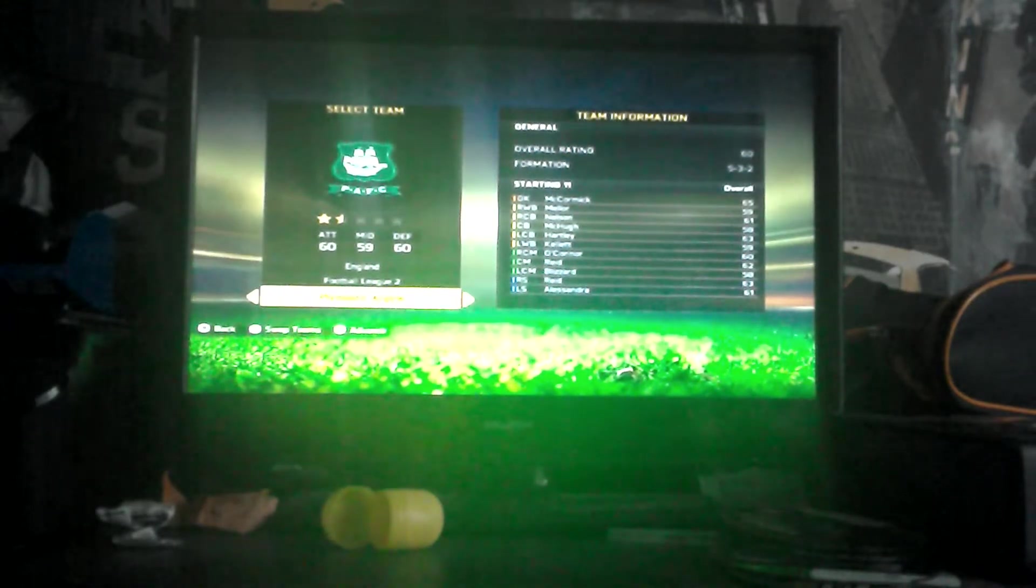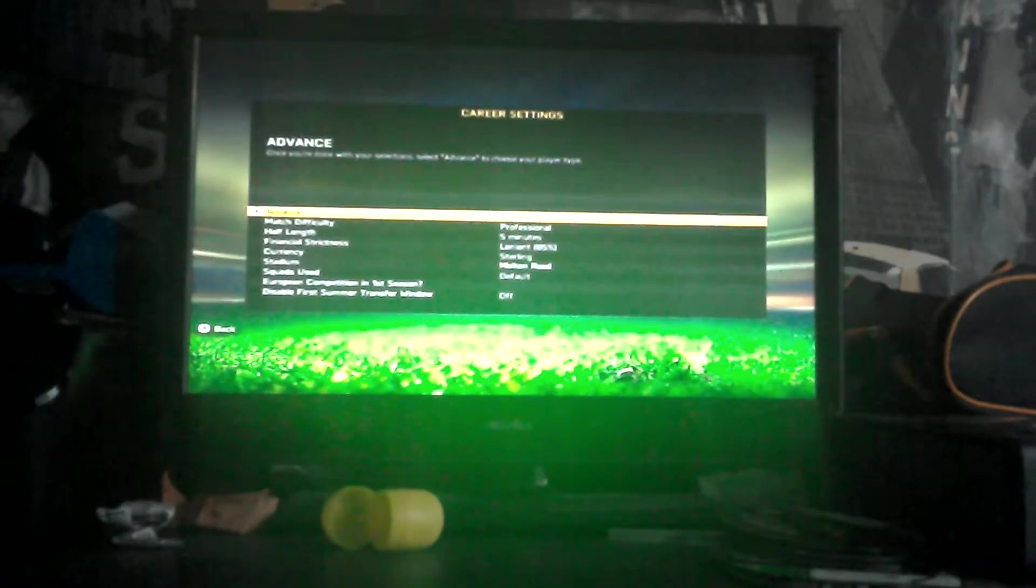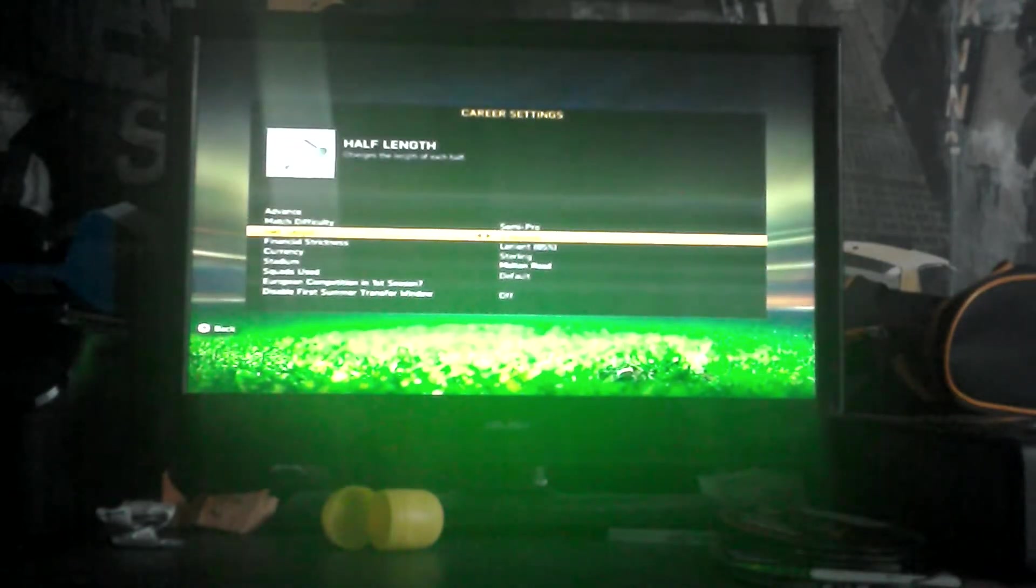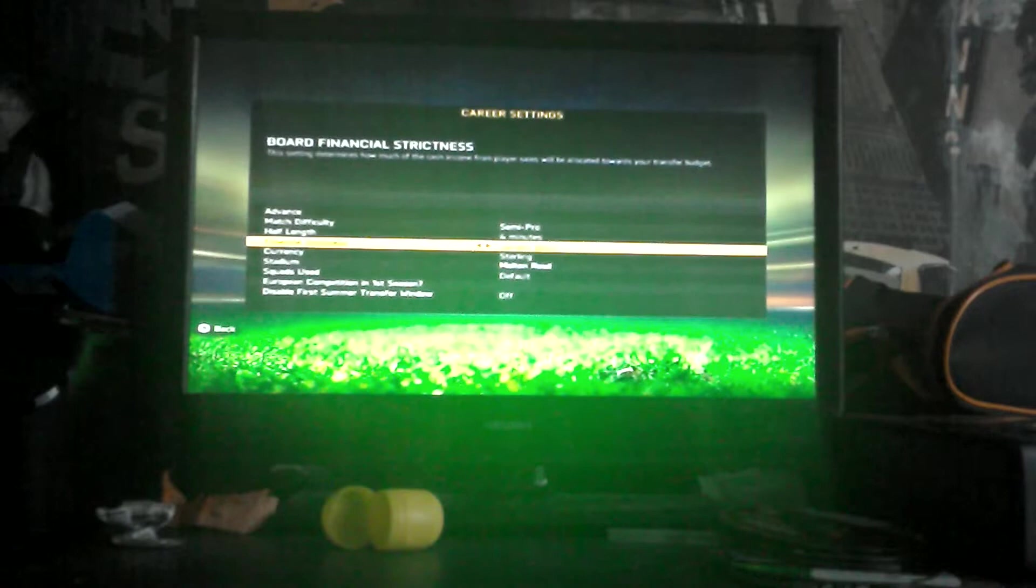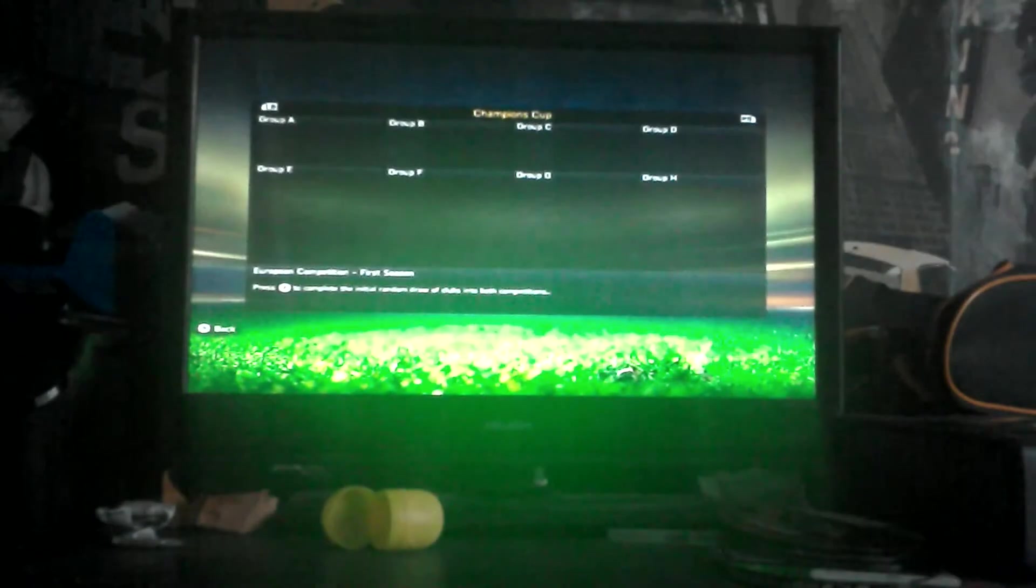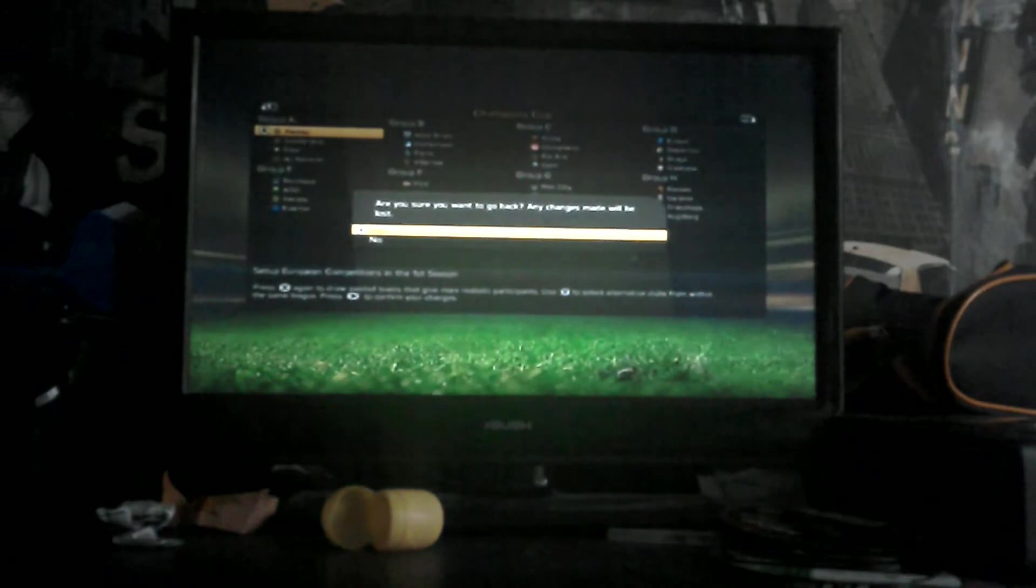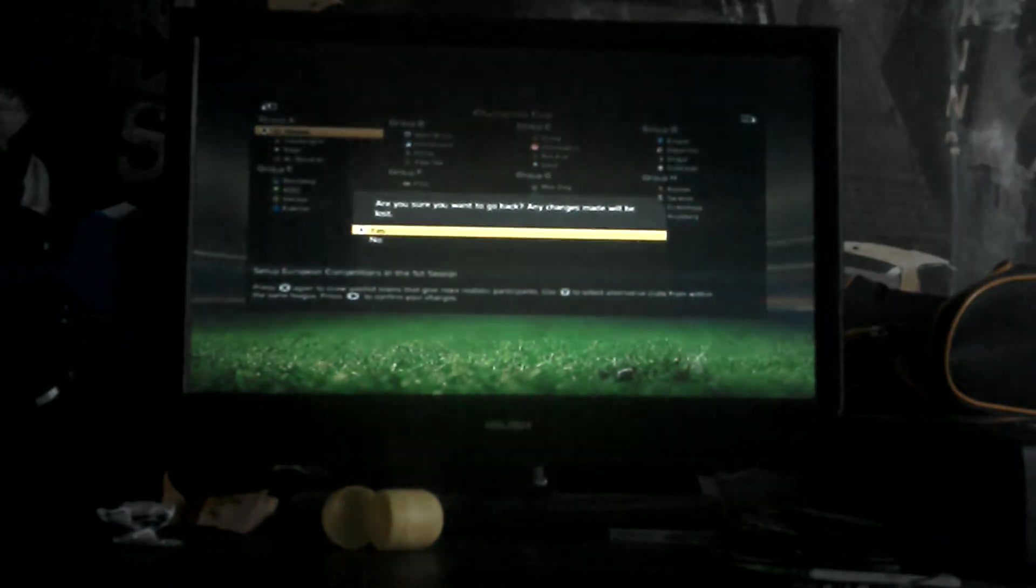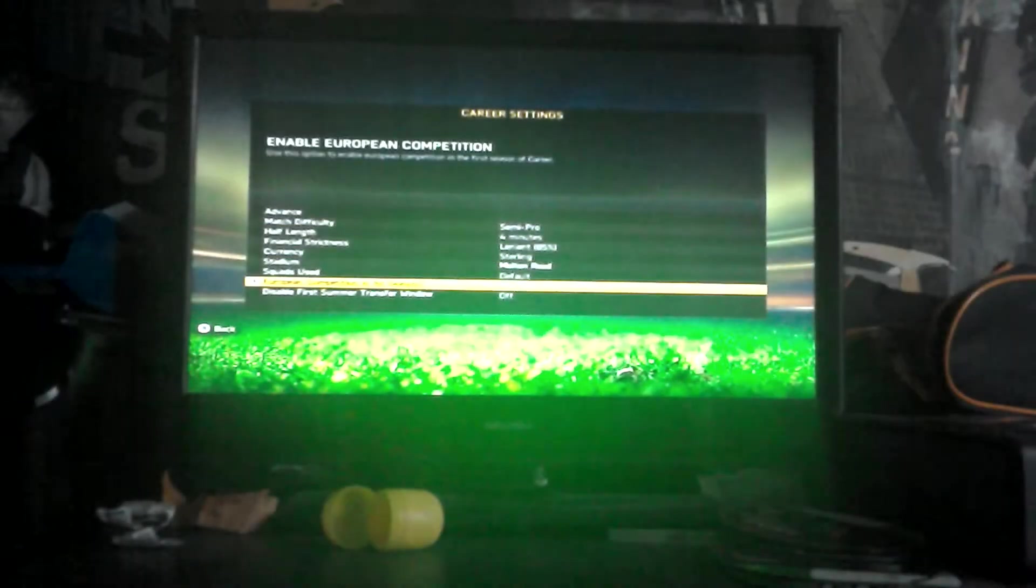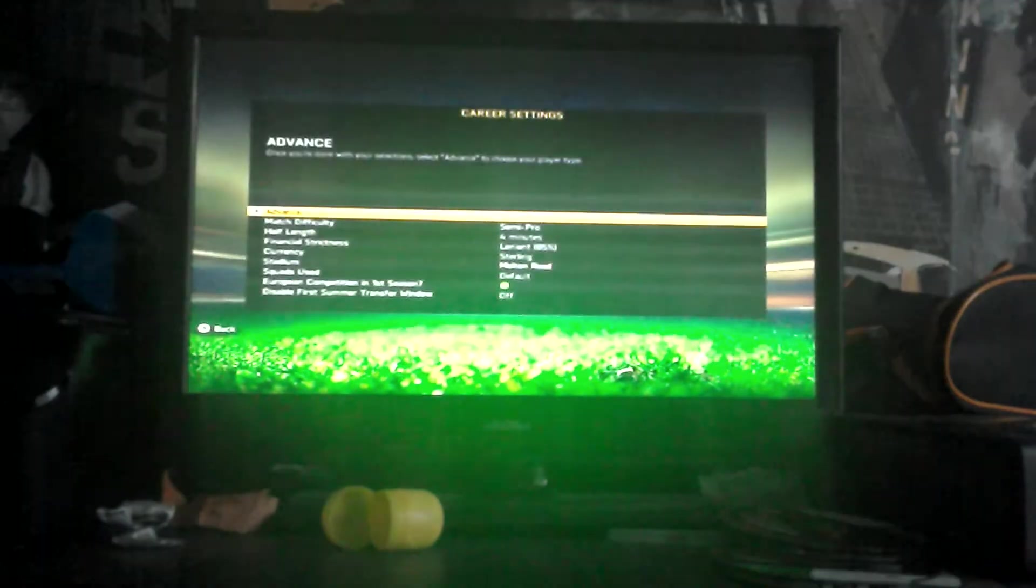Today we are playing on semi-pro, we are doing four-minute halves. I'm just going to do that. Sorry about that, just press X and then confirm.